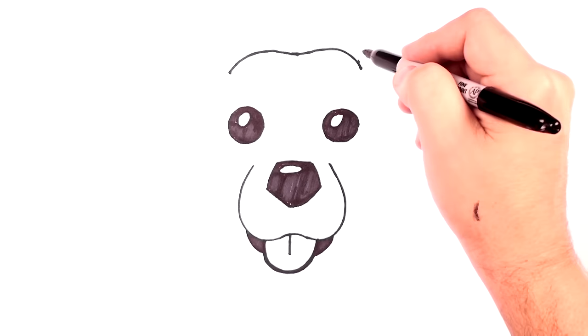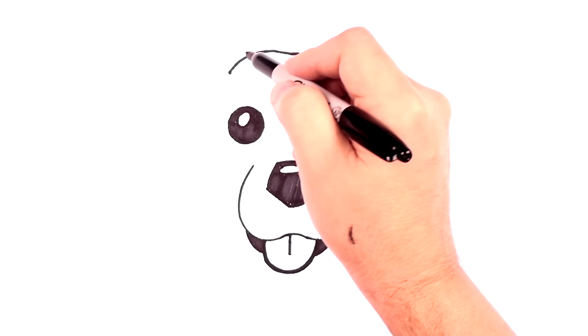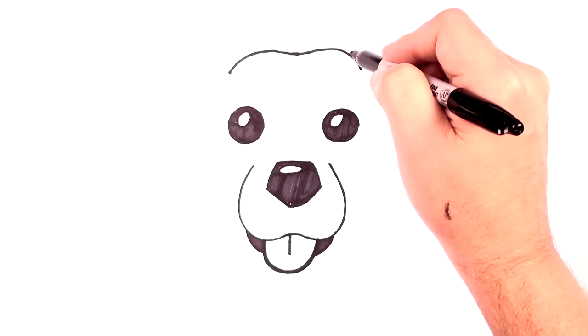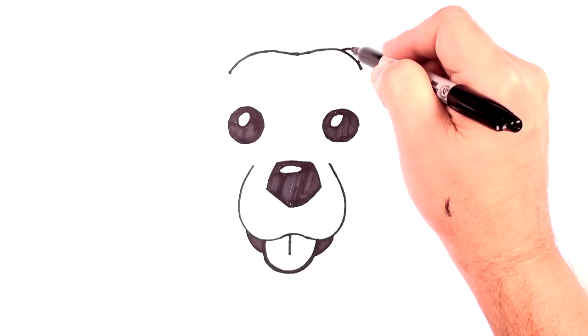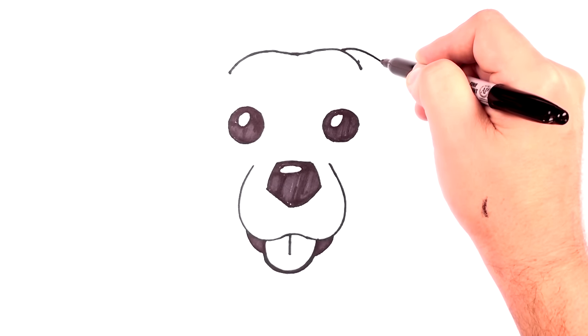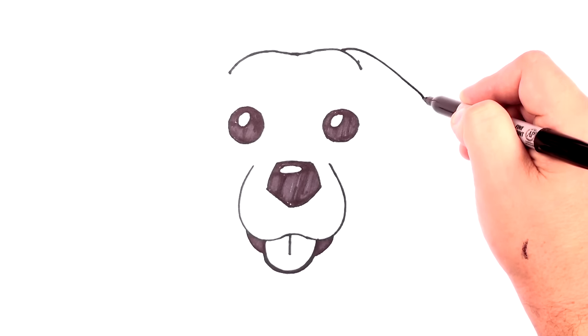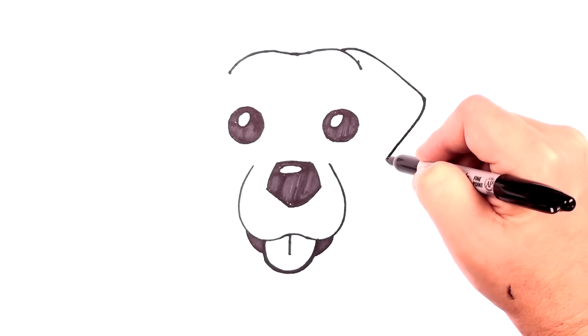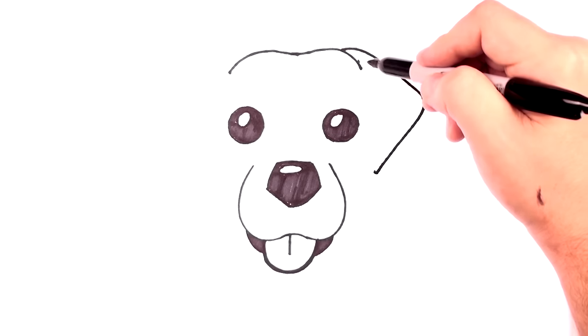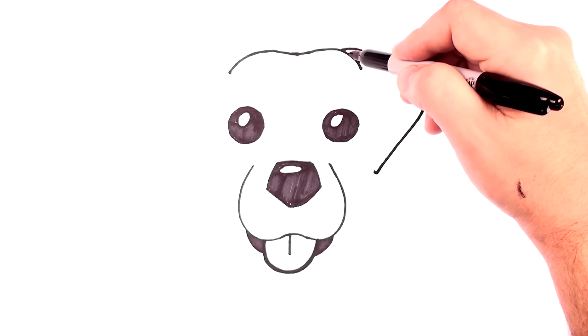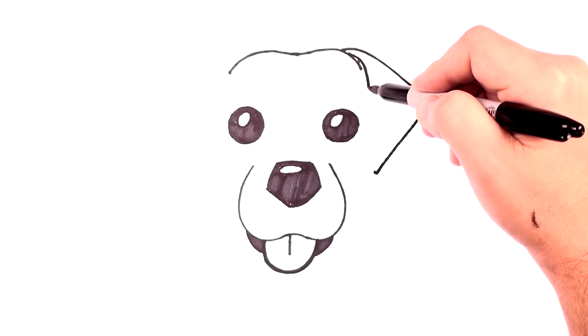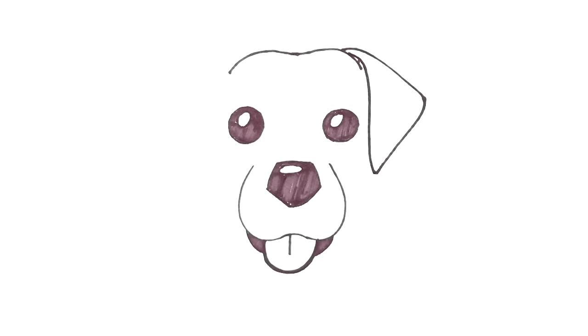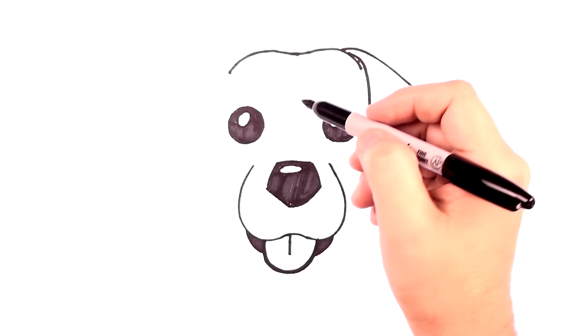Now, we're going to draw a big triangular ear here and a big triangular ear here. So let's start here. Come out like that, turn and we'll come down. And then we'll come right off of here. And we're going to draw with the Sharpie here. You guys probably saw where I drew on my hand. That's better.